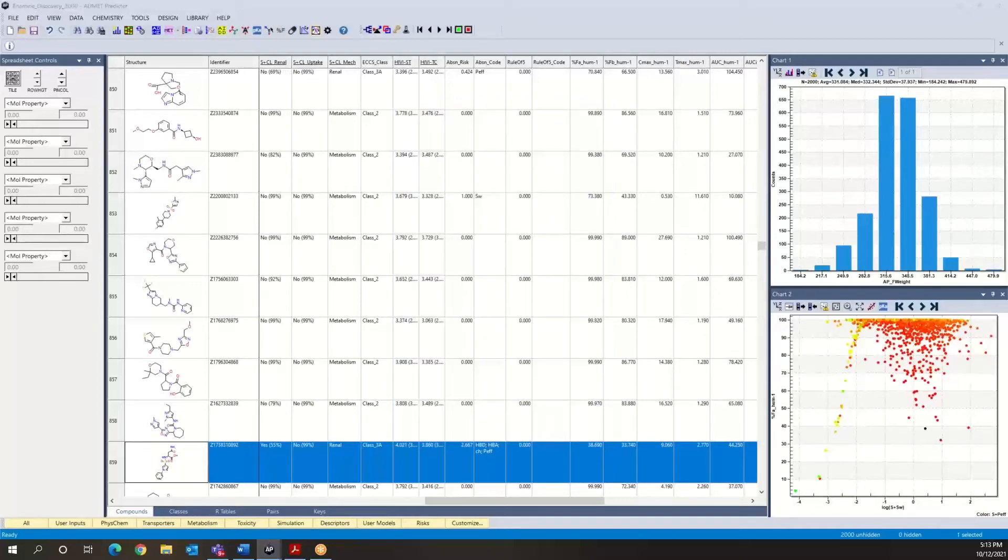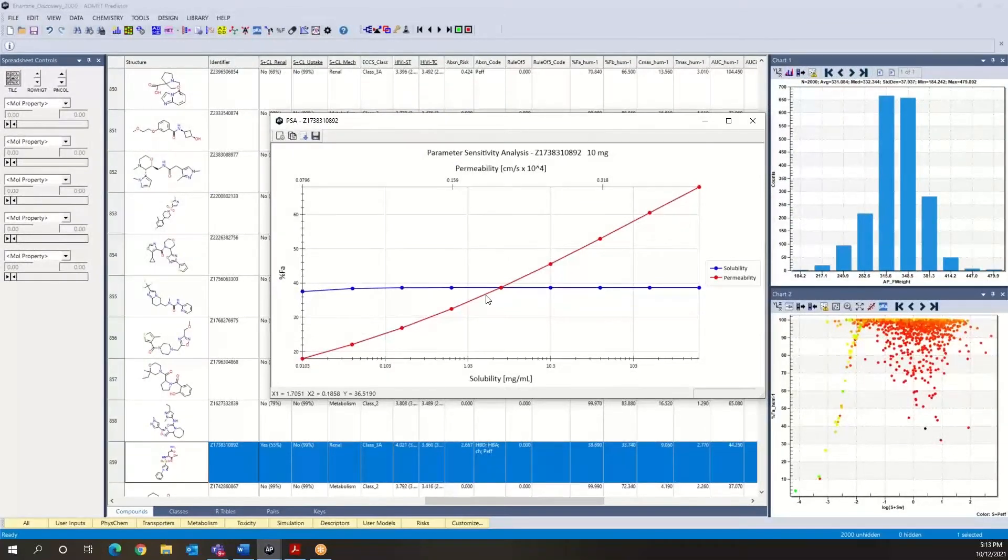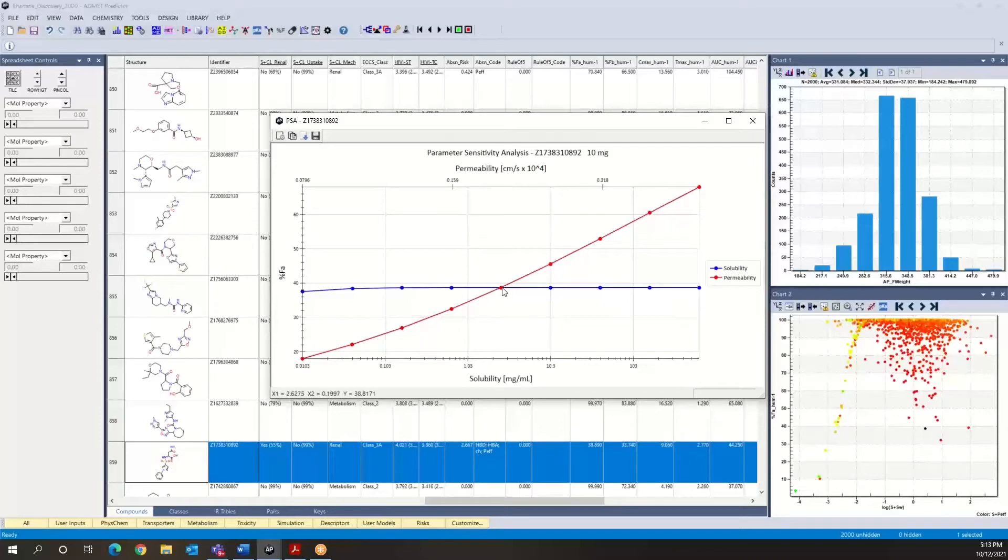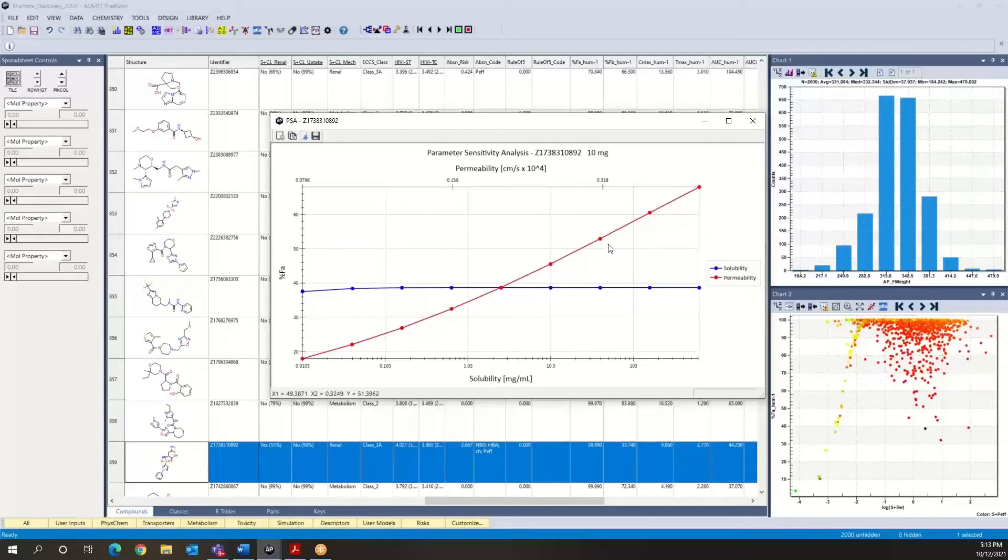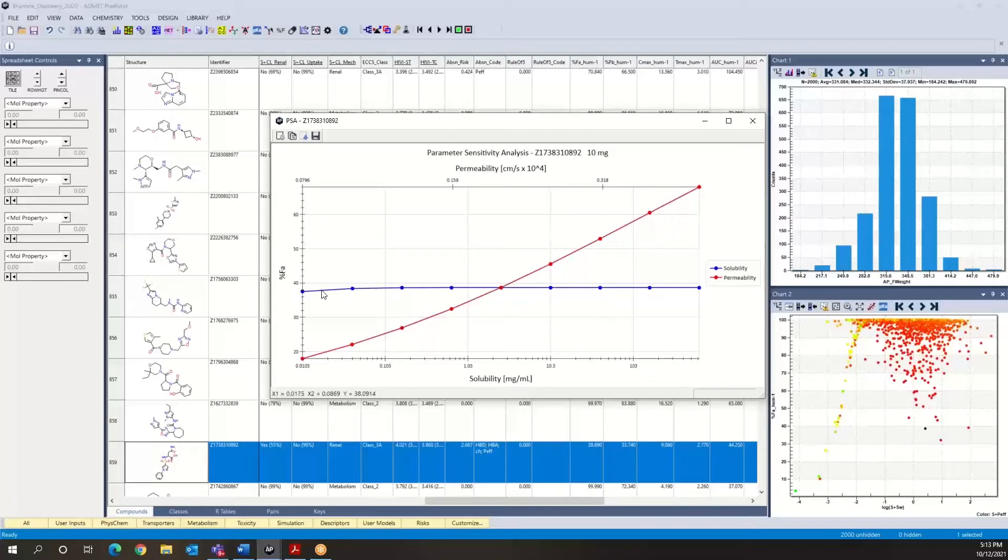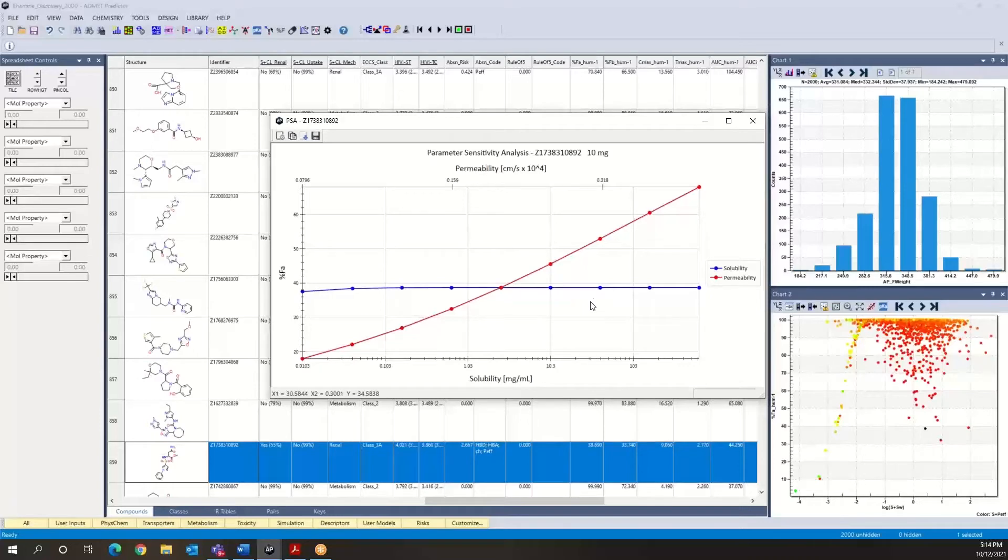What the software does is it returns a curve which shows us that if we fix solubility—so this is the calculated solubility and permeability for the compound—and then on each side, we have runs with simulated values, different values of permeability in this case and solubility here. So the program does eight runs with different values for solubility, four on each side, for both solubility and permeability.